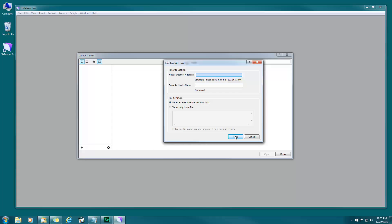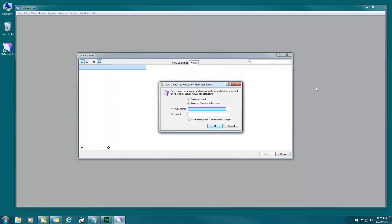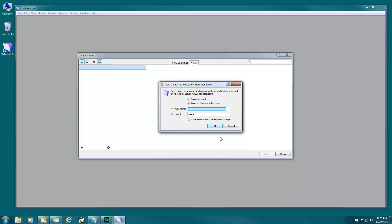There you go. Notice that the account name's already filled in. That's because we went under Edit on the menu and went down to Preferences and put that under your username. So put in your password which has been assigned to you. The password is case sensitive so make sure your caps lock is not on. Click okay.